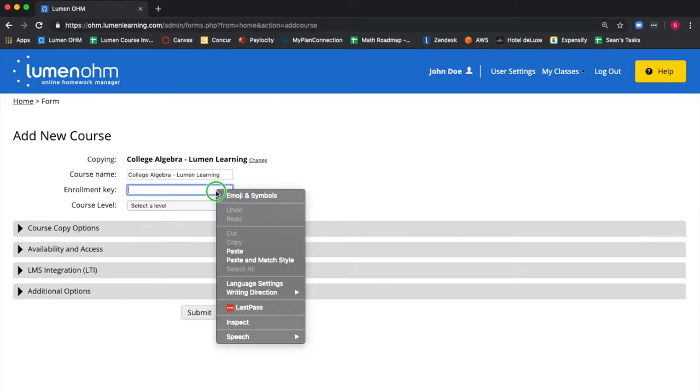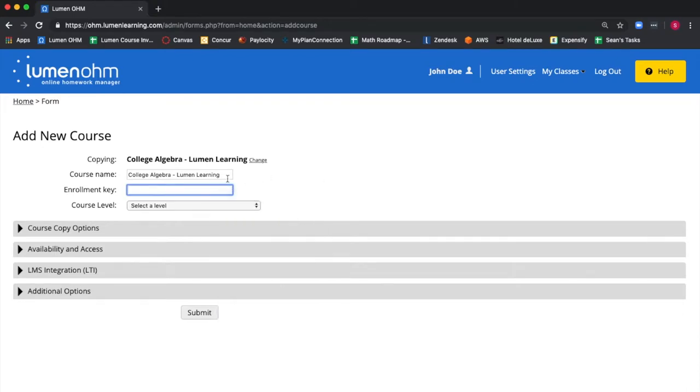We are invited to create an enrollment key. The enrollment key limits access to your course to those who have the key. You provide it to your students so they know which OHM course to join. The enrollment key can be any number, word, or phrase.